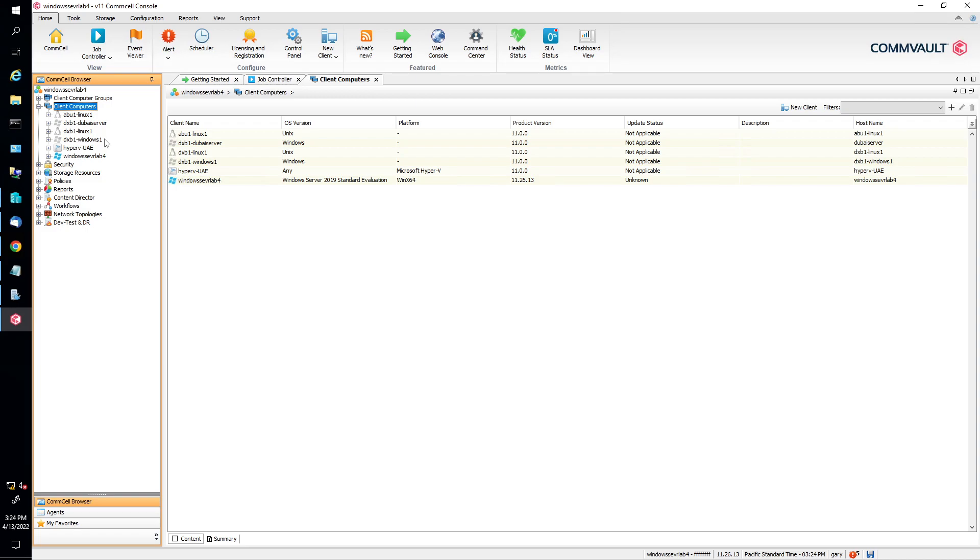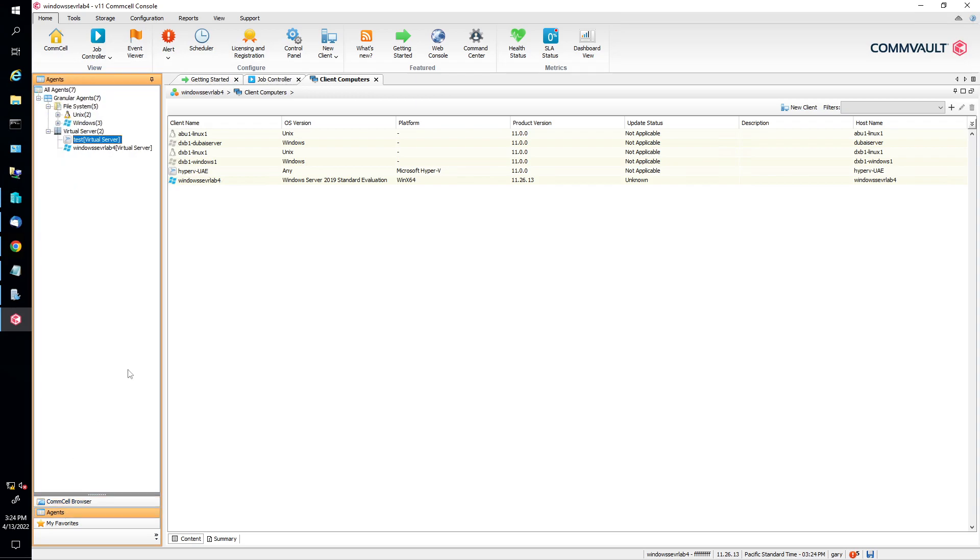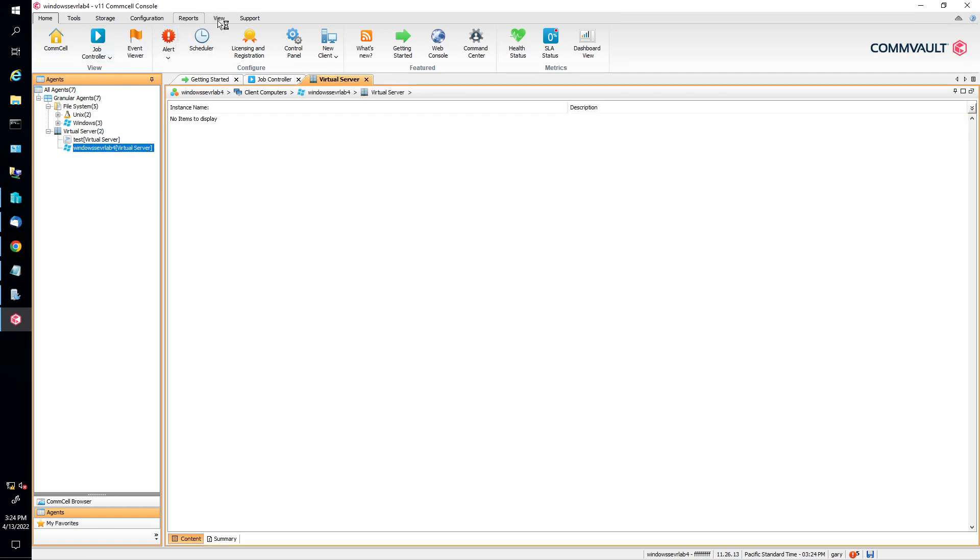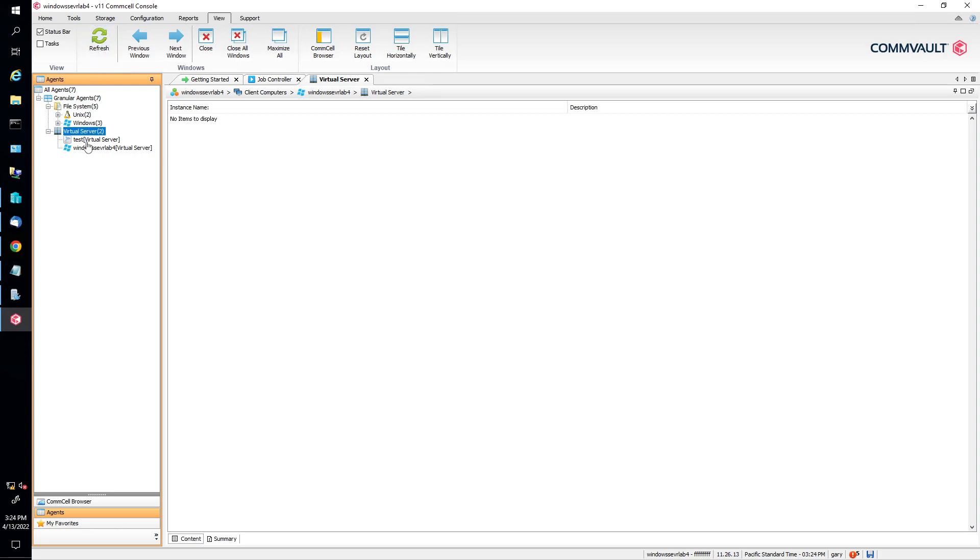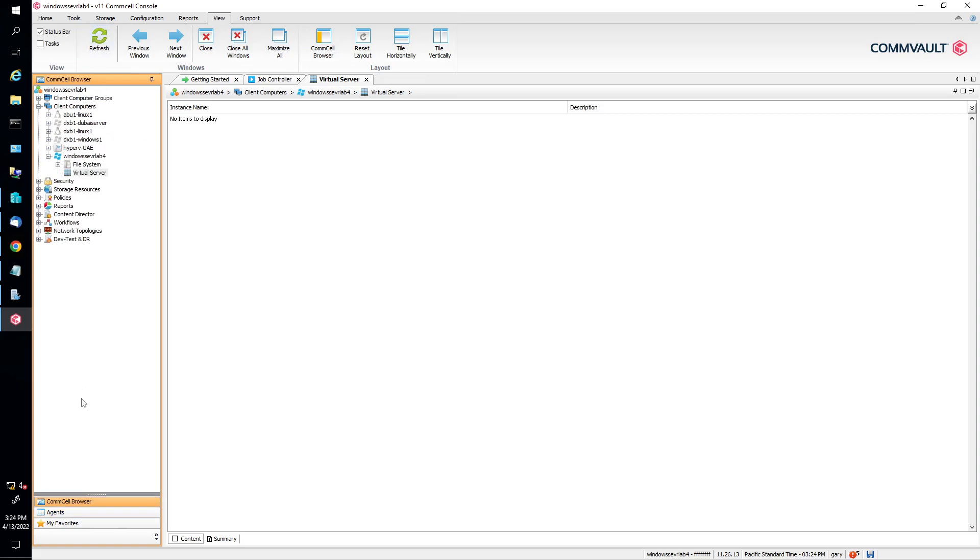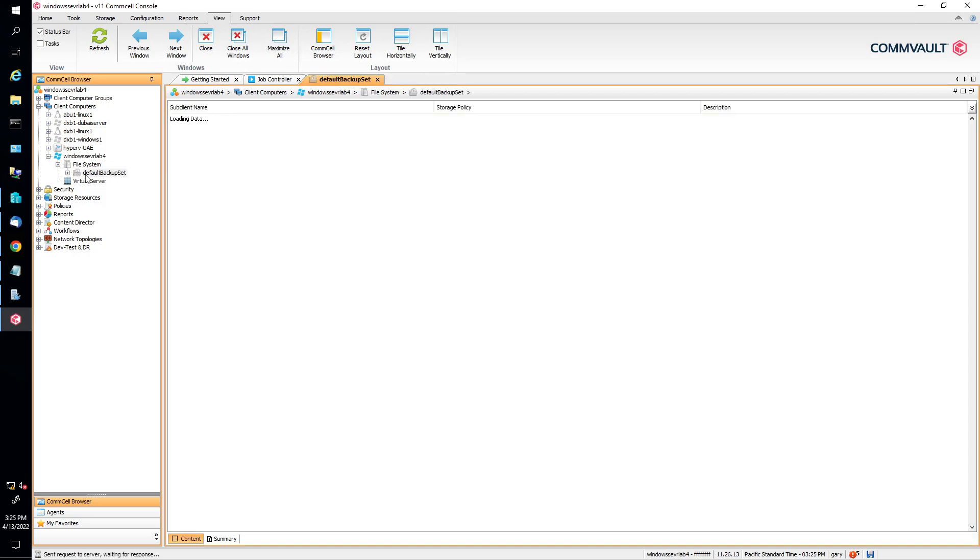Now in the client groups, if you want to select all the way down under agents, click on agents. And then you're going to see under virtual servers, the virtual server that's present there. Go back to your CommCell browser and select the client computers, then the server, then virtual server. Click on virtual server.